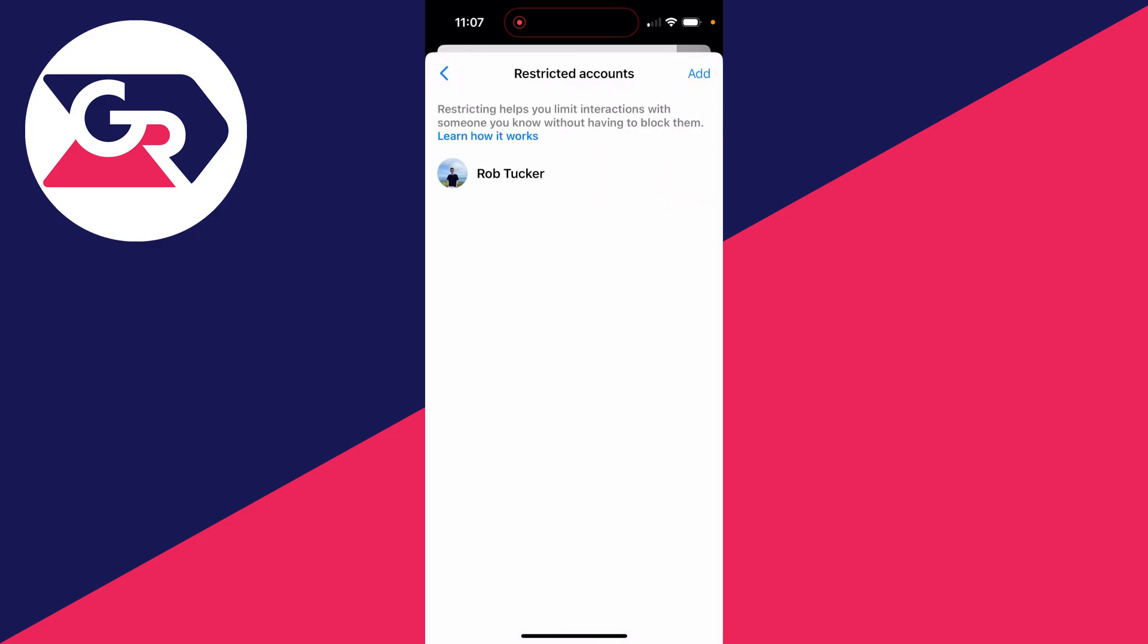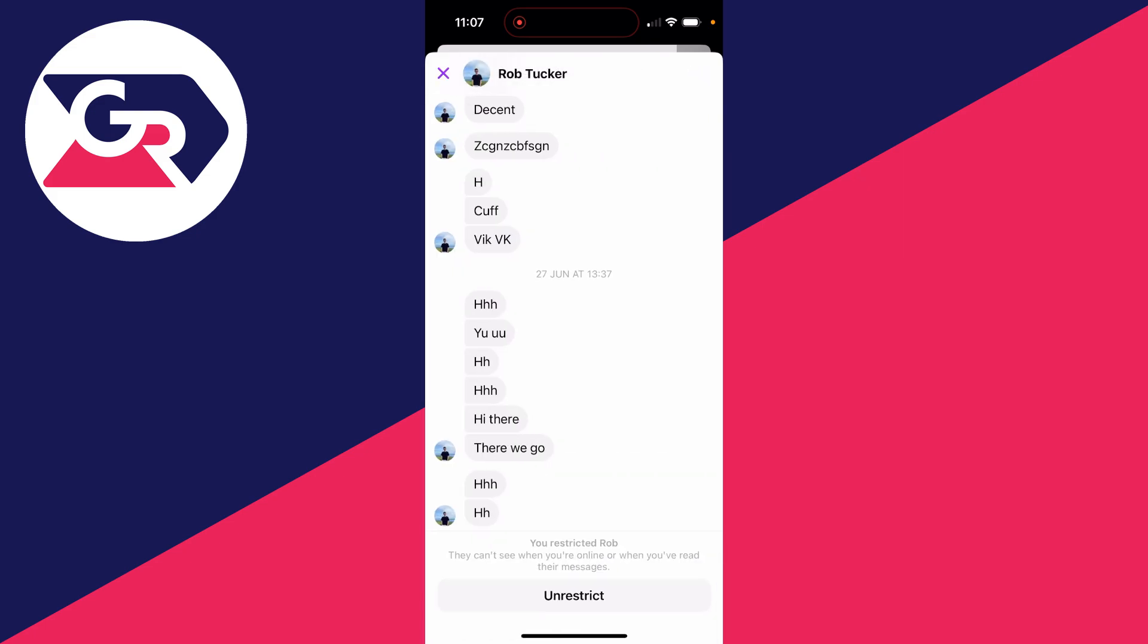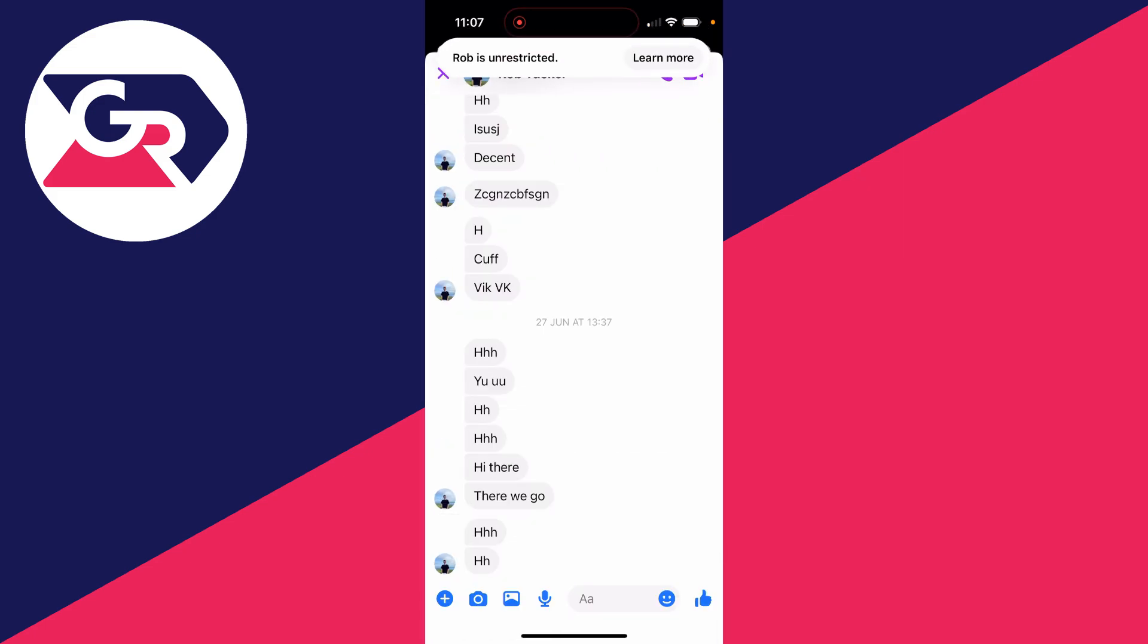Click there and you can then choose who you want to unrestrict. I've only got one person here, so I can click on them and at the bottom we then have the option for unrestrict. I can click there and just like that I've now unrestricted them.